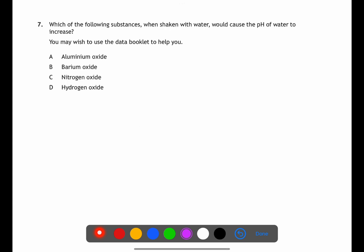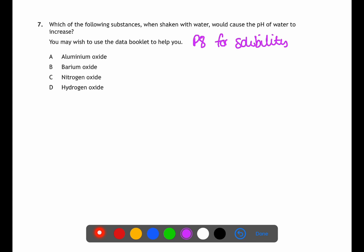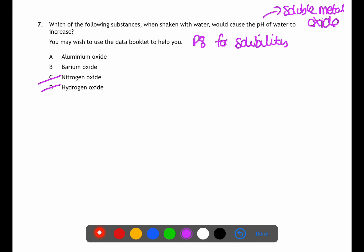For question seven we're looking for the substance which, when shaken with water, would cause the pH to increase. We need a soluble metal oxide — check page 8 for solubility. We can eliminate C and D as they are both non-metal oxides. Looking at aluminium oxide and barium oxide: aluminium oxide is insoluble and will not change the pH of water, whereas barium oxide is soluble, causing the pH to rise.